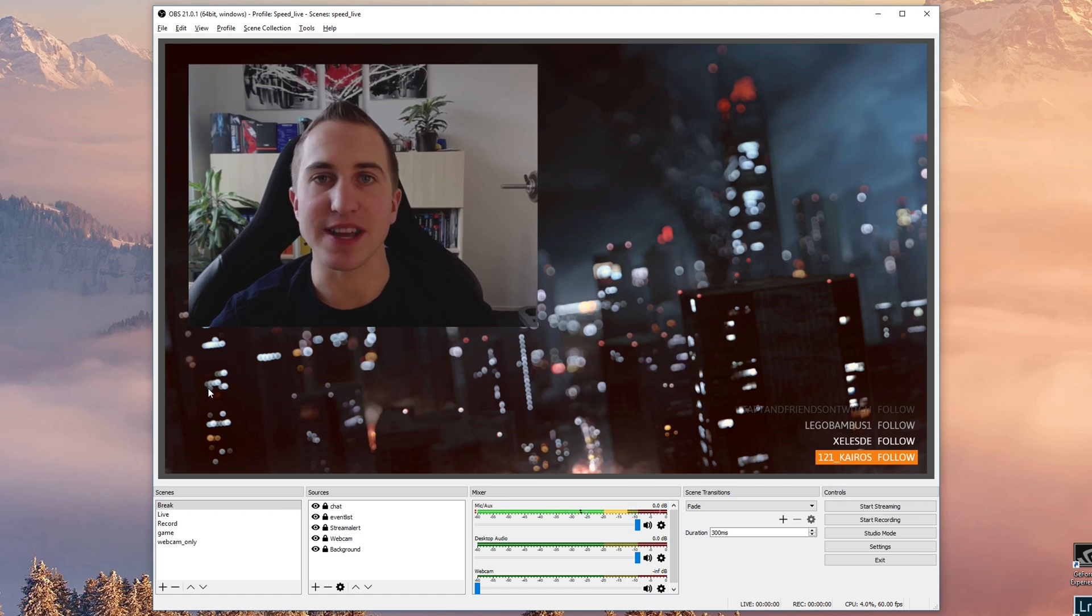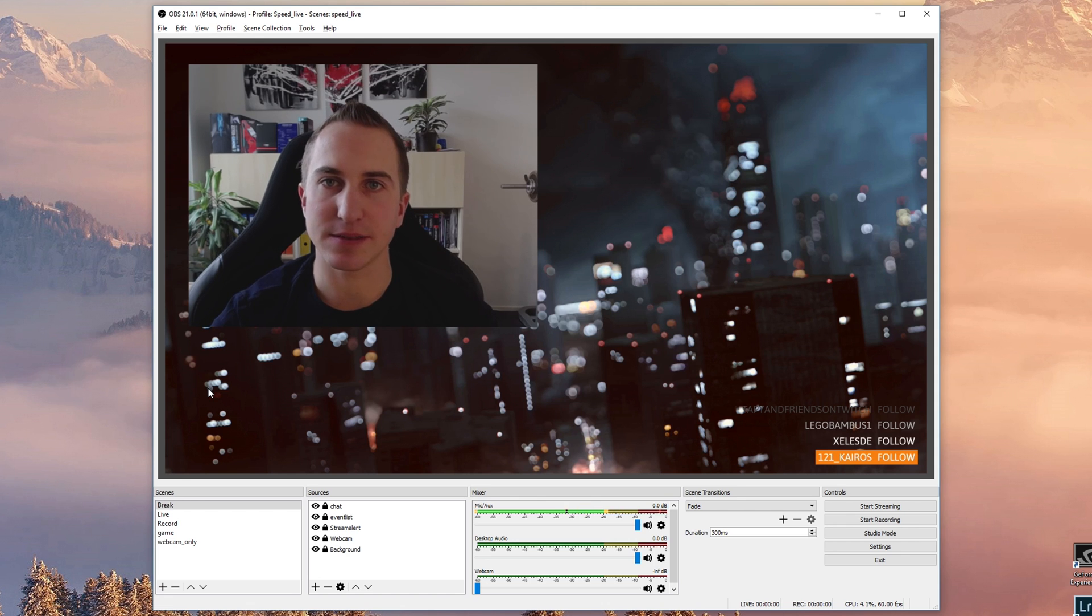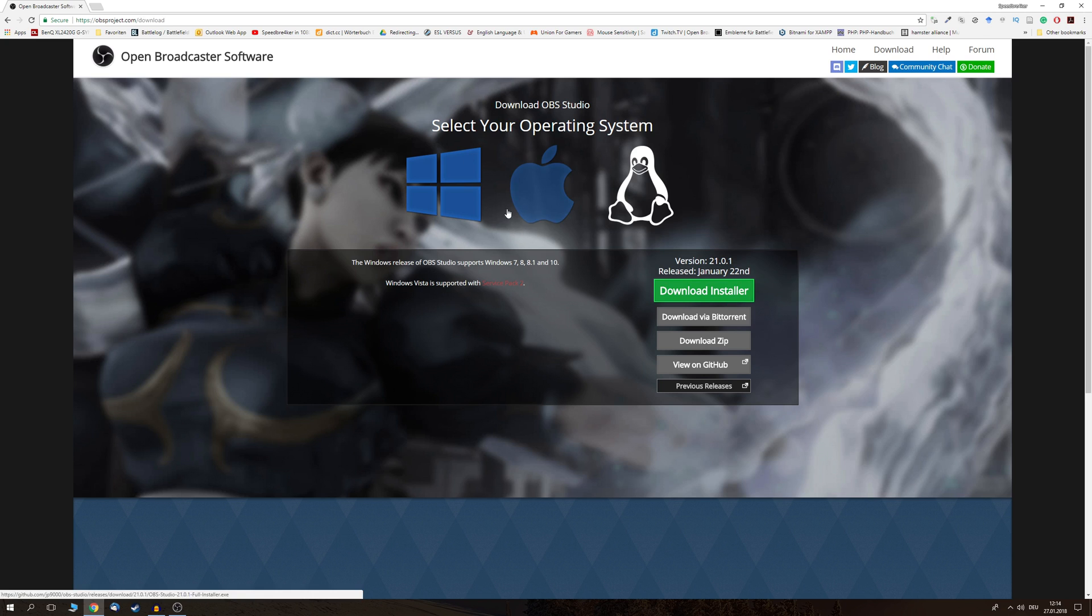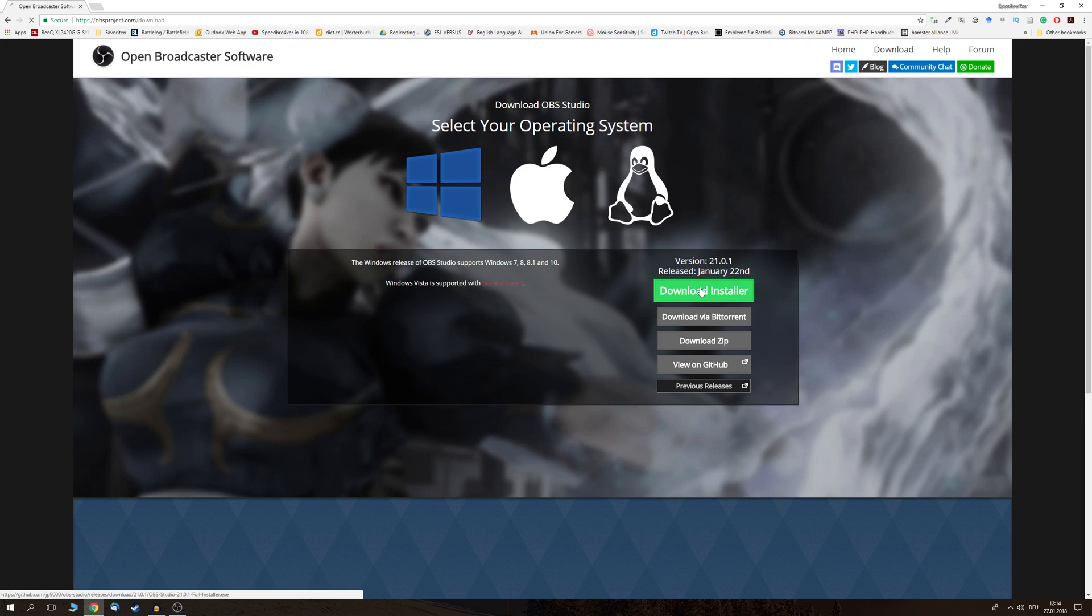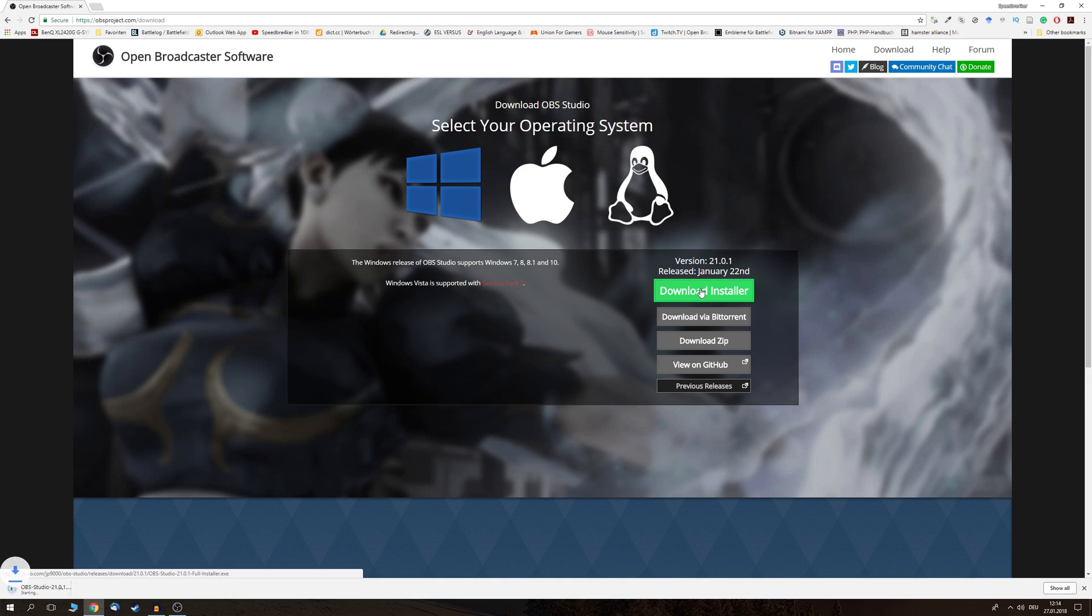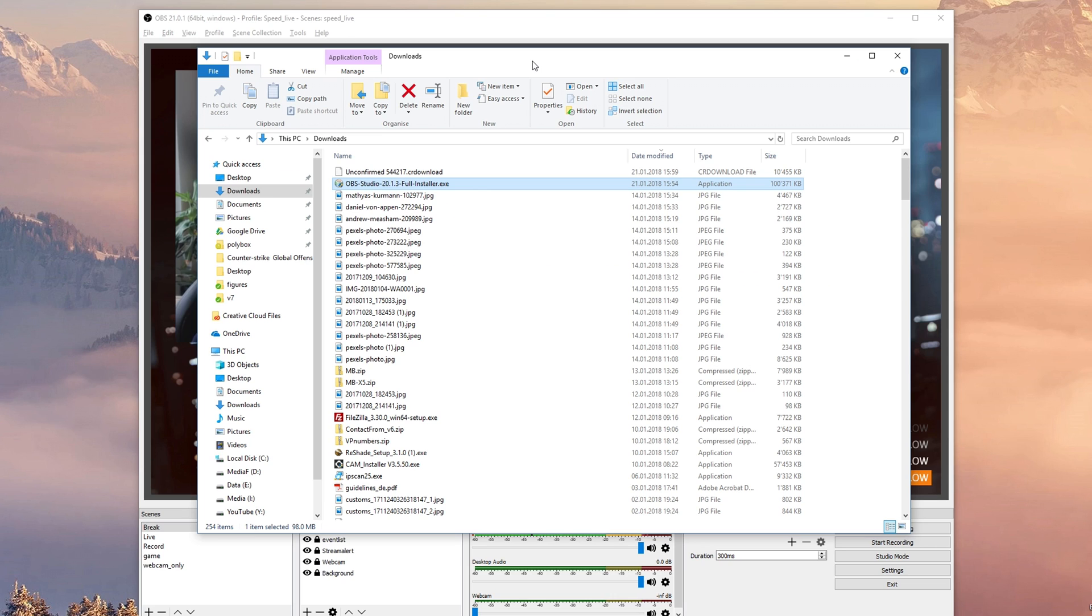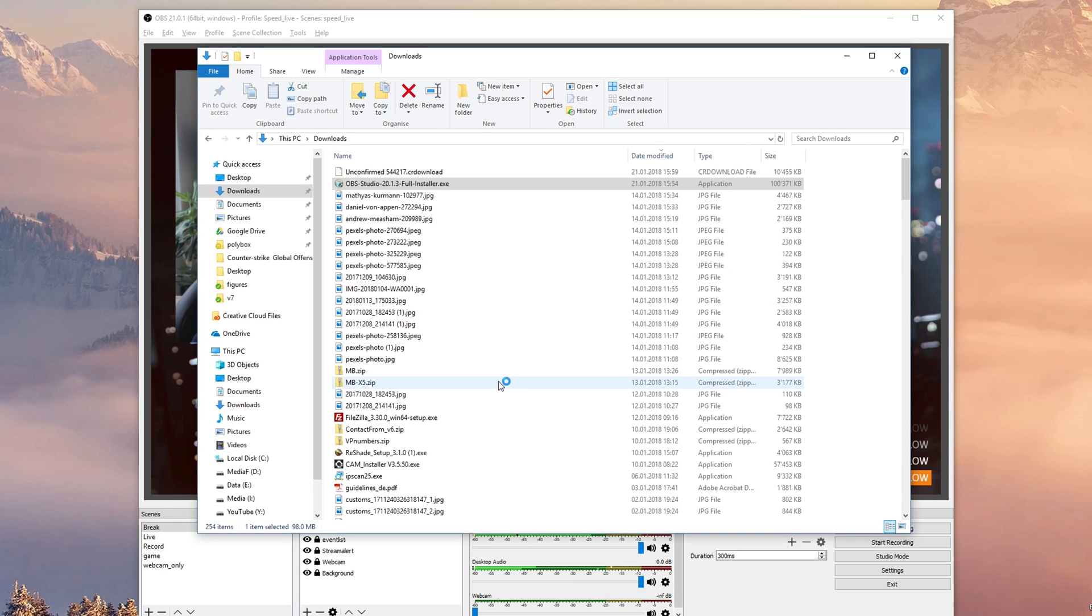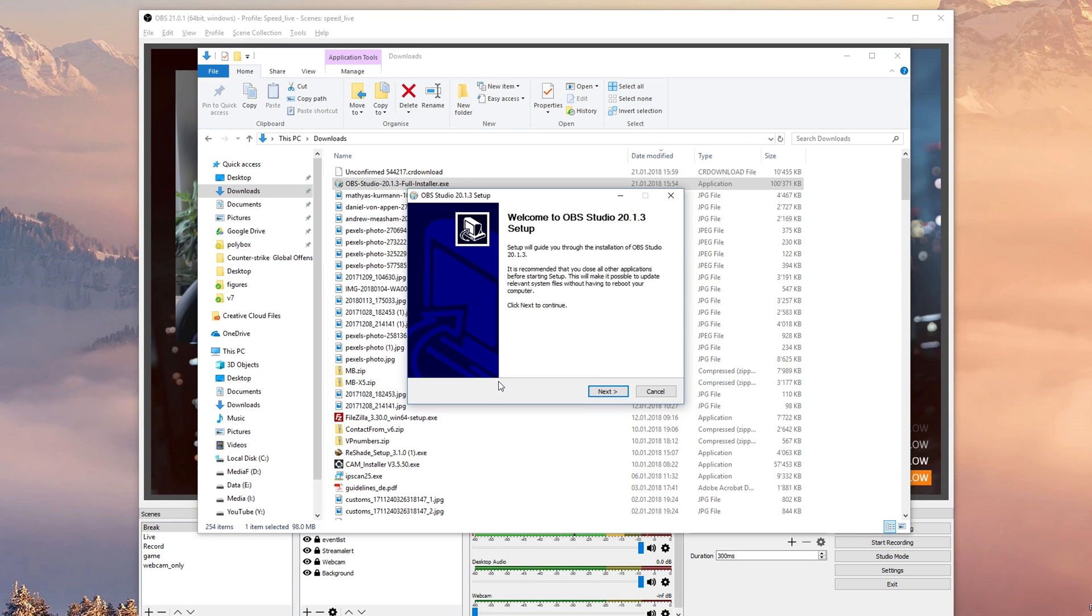But now let's jump right into the basics. To download OBS, simply head over to obsproject.com, choose the operating system that you're using and download the installer. Once this is done you want to execute the installer and install OBS Studio.